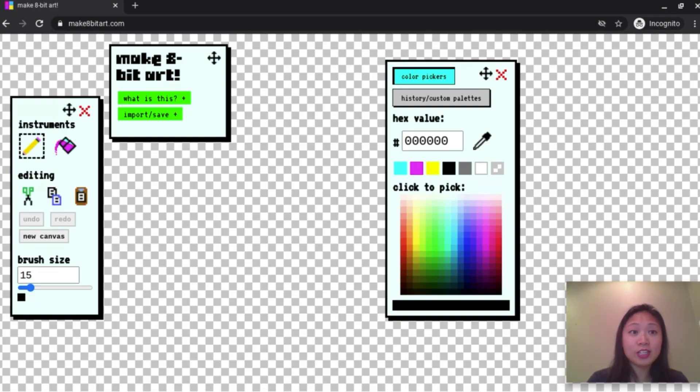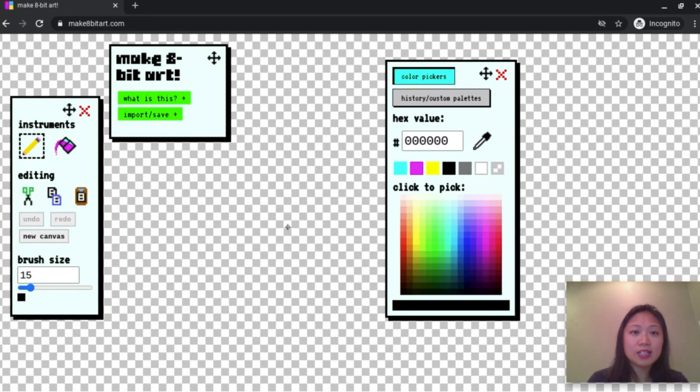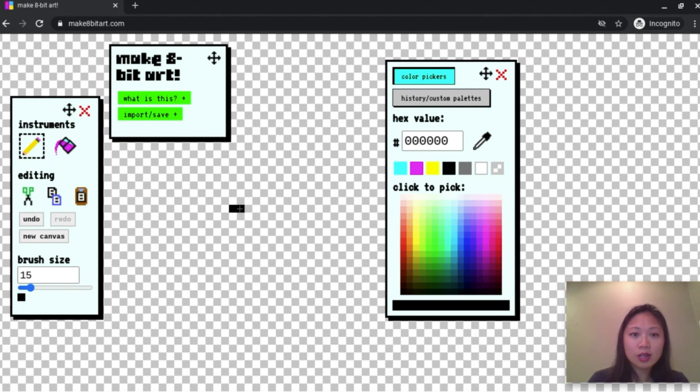So let's get started. We're now on the Make 8-Bit Art website. You'll notice there's a lot of gray and white squares. All we're going to do is click on the squares to make them turn color.